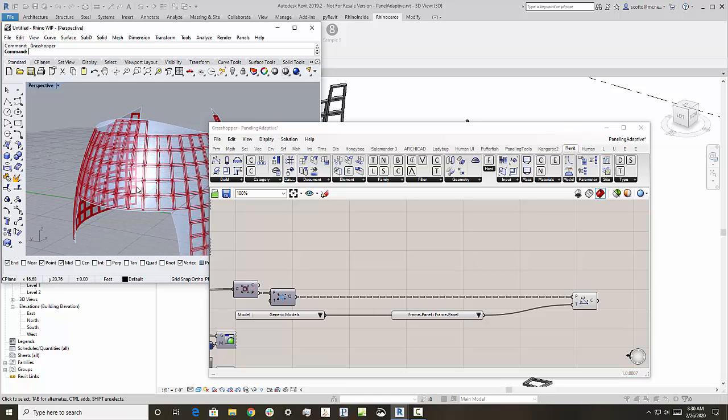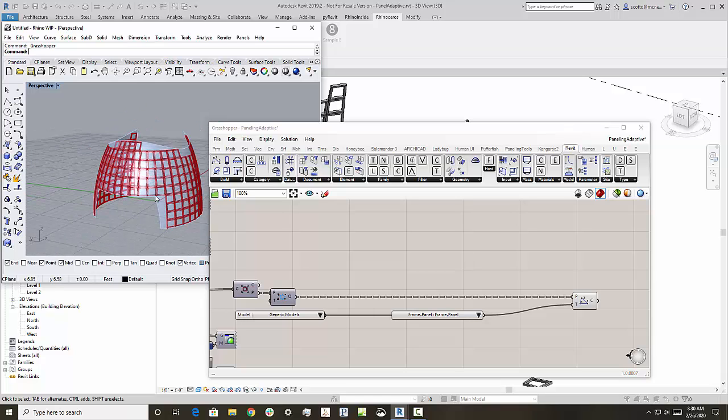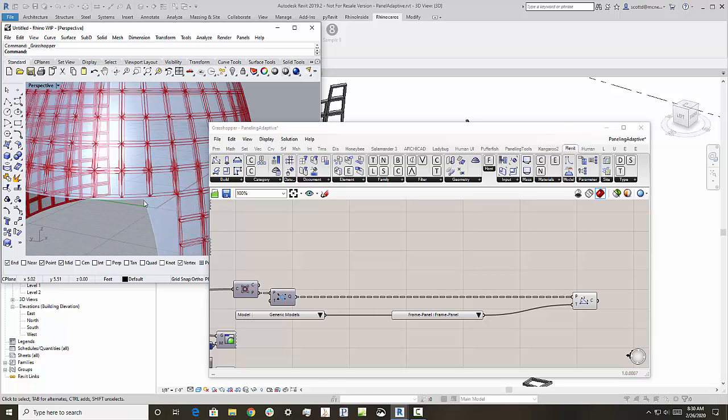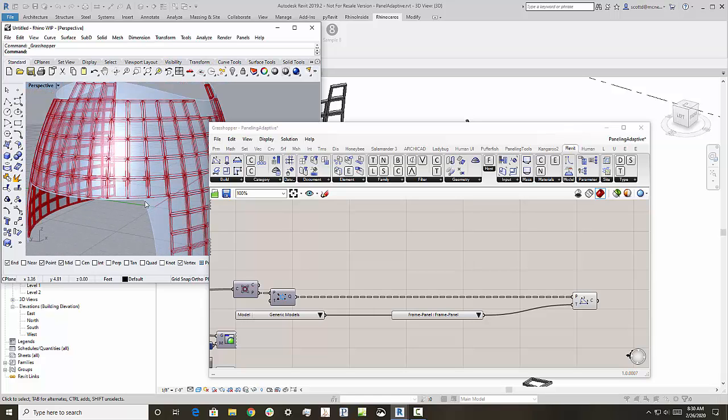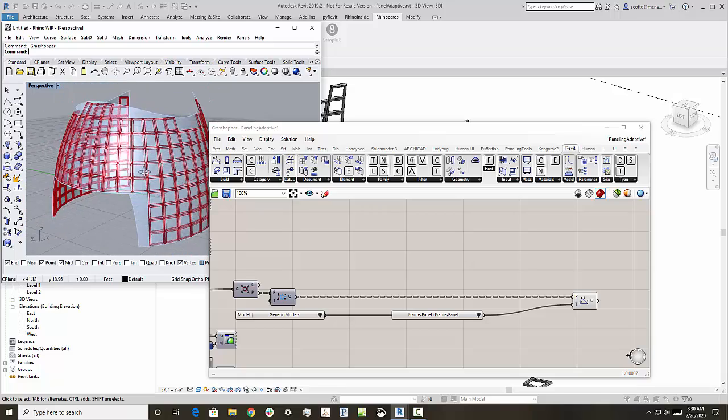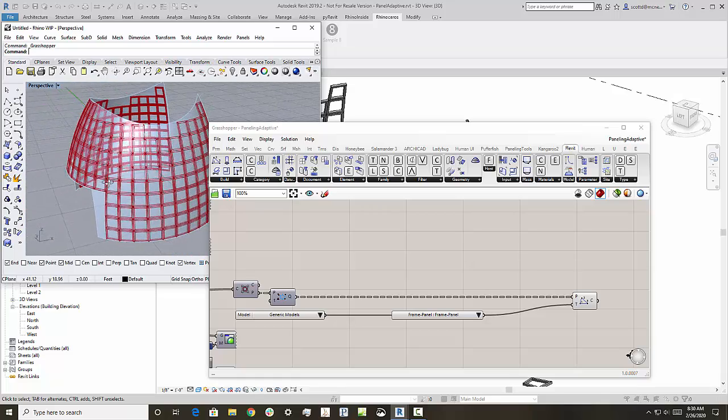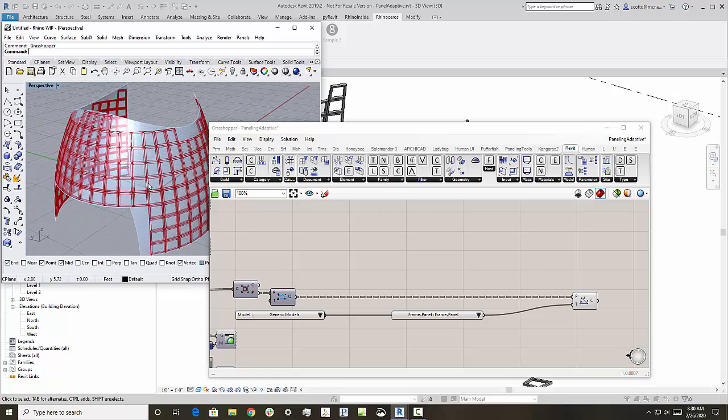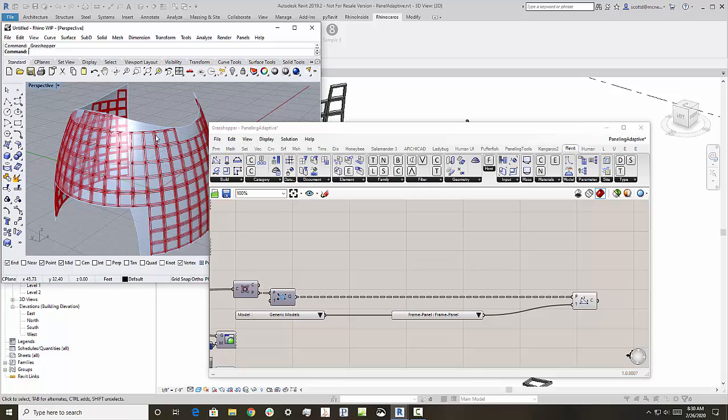Here's the model displayed. We have in the light blue, we have the original surface, which is, we'll take a look at that in a minute. And then what we have here is actually in the red is the Revit adaptive components being previewed in Grasshopper.